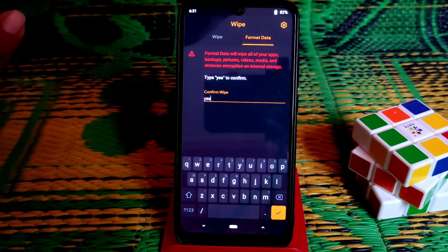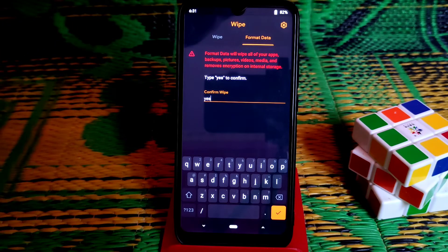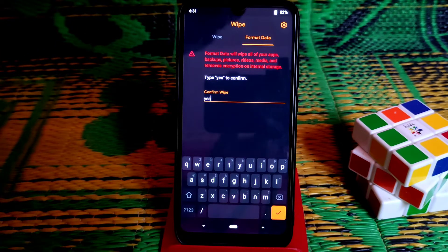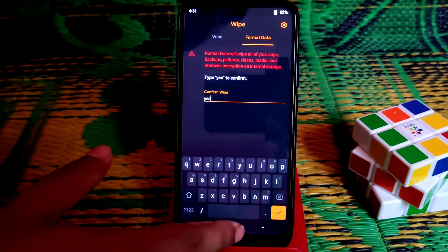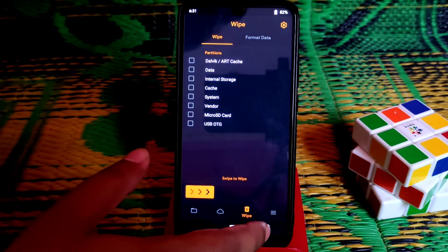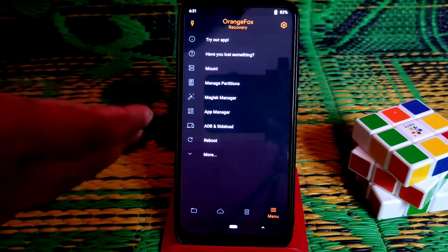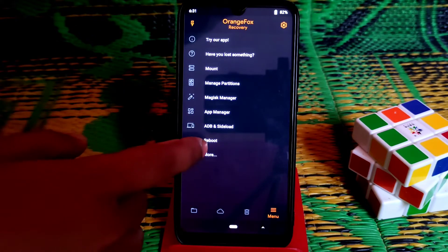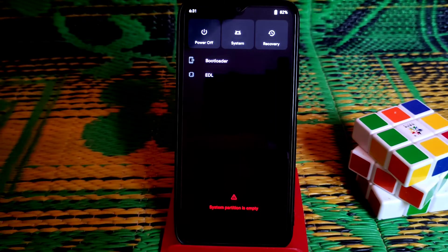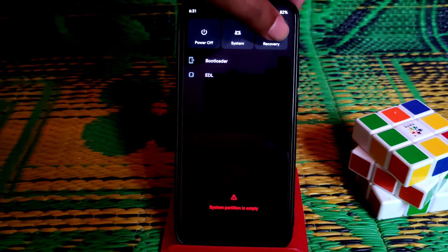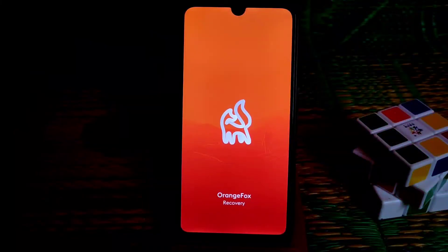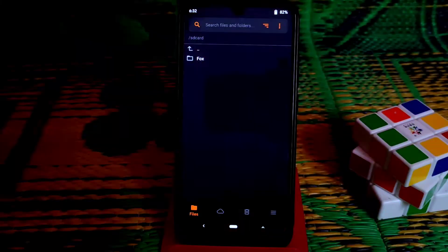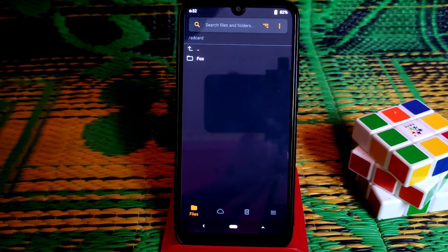After doing this, we're already done. You can see we already wiped all the sections and did format data. Now just get back to that menu and then click reboot, then reboot to recovery again. The device is booting into recovery again and it's done.